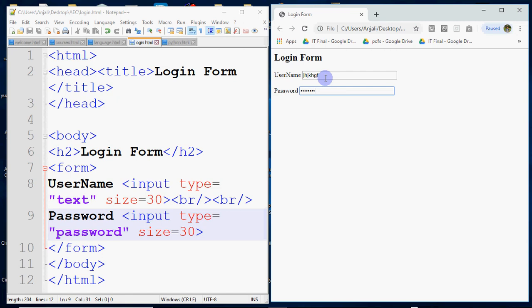When you read the value it will be normal, but it will not be seen on the screen because this is password field. That's how we create username and password. So wherever you need the text that the user types to be seen, use type is equal to text. But if you need encrypted text that the user types, it will not be visible, then use type is equal to password.